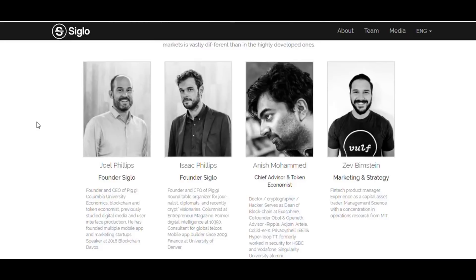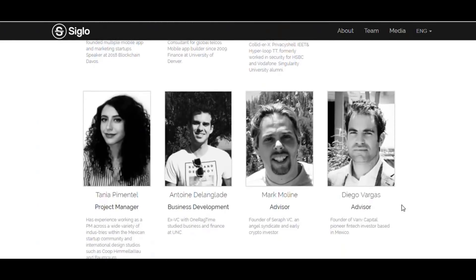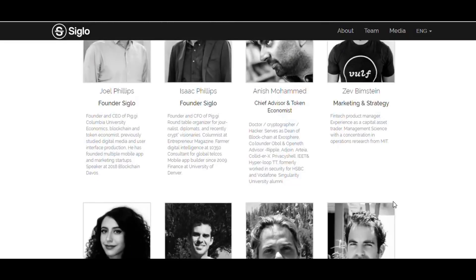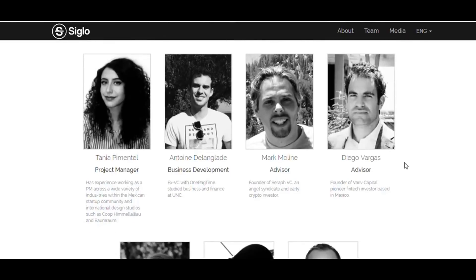They have transferred their knowledge and professionality and are all experienced in this field, which is one of the key benefits of this platform. Key team members include Jael Philips, Founder of Siglo; Ech Muhammad, Chief Advisor and Token Economist; a Visiting Marketing Strategist; Tanya Pimentel, Project Manager; a Business Development lead; Mike Moline, Advisor; and Diego Vargas, Advisor.